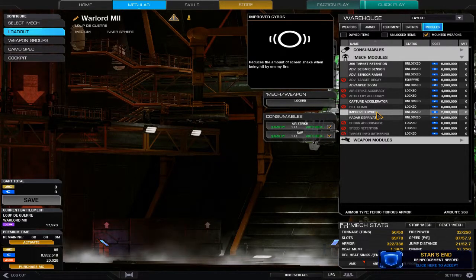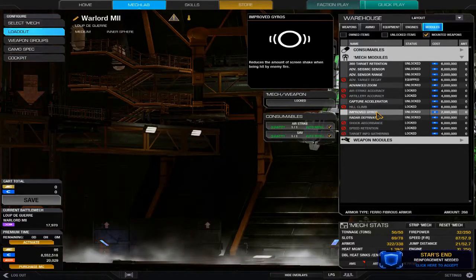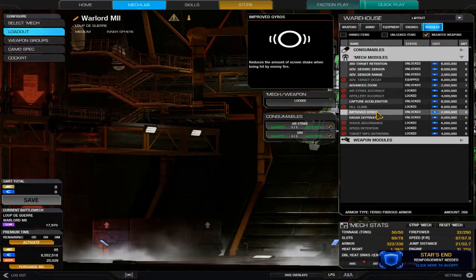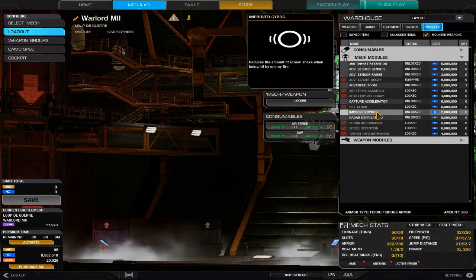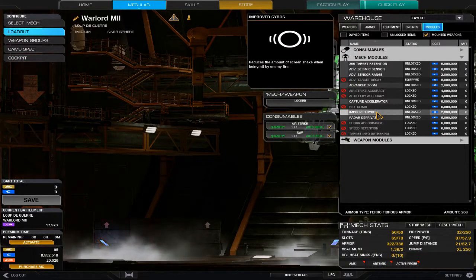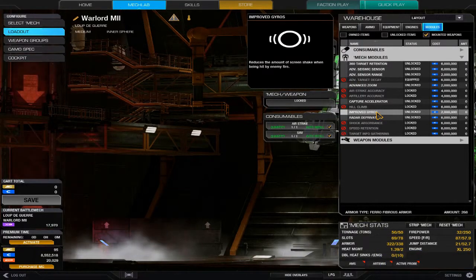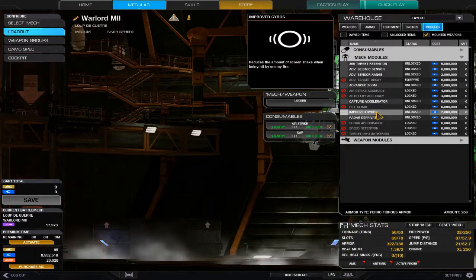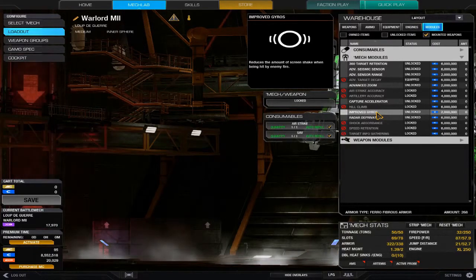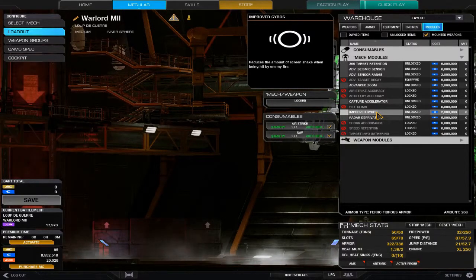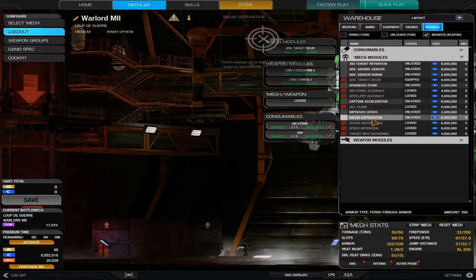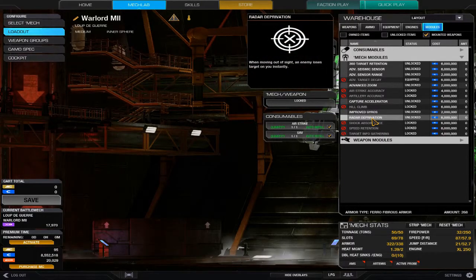Improved gyros actually decreases that—it reduces the amount of screen shake when being hit by enemy fire. Enemy lasers won't do that to you, but ballistics and missiles do. It just makes sure that all my shots hit when I do alpha strike.